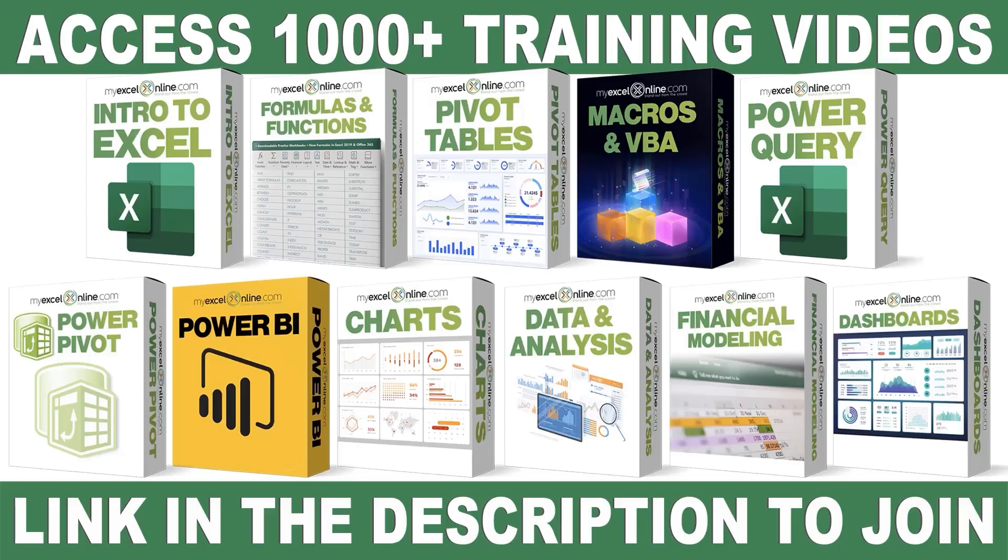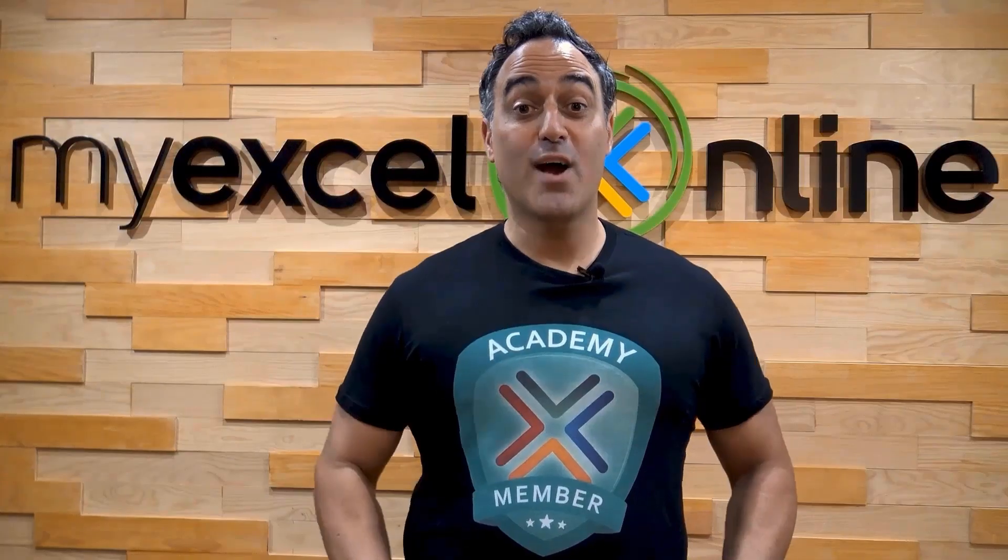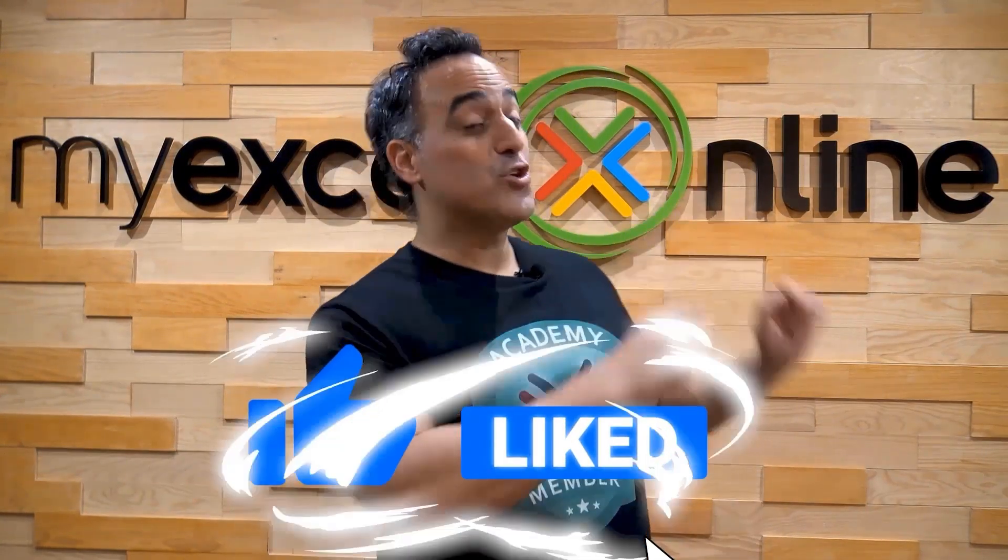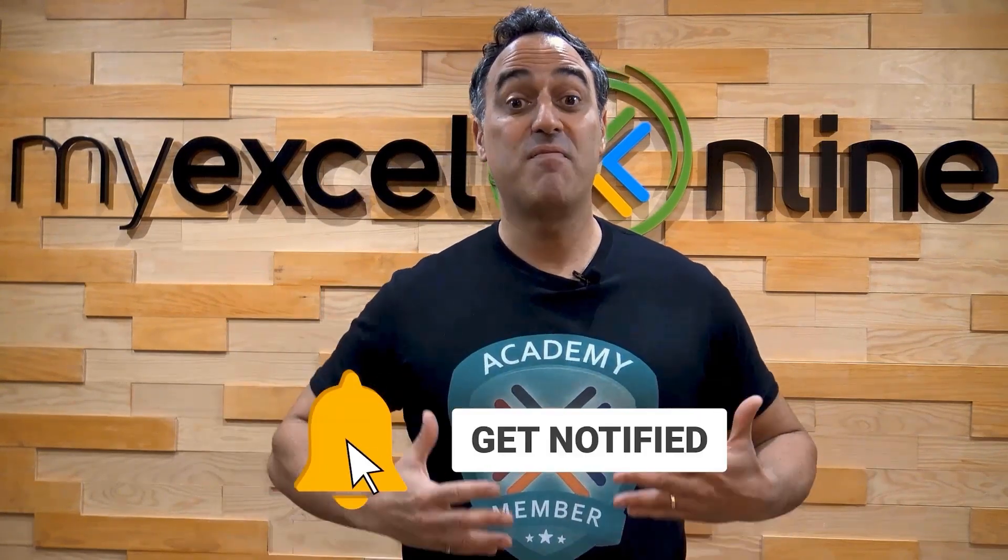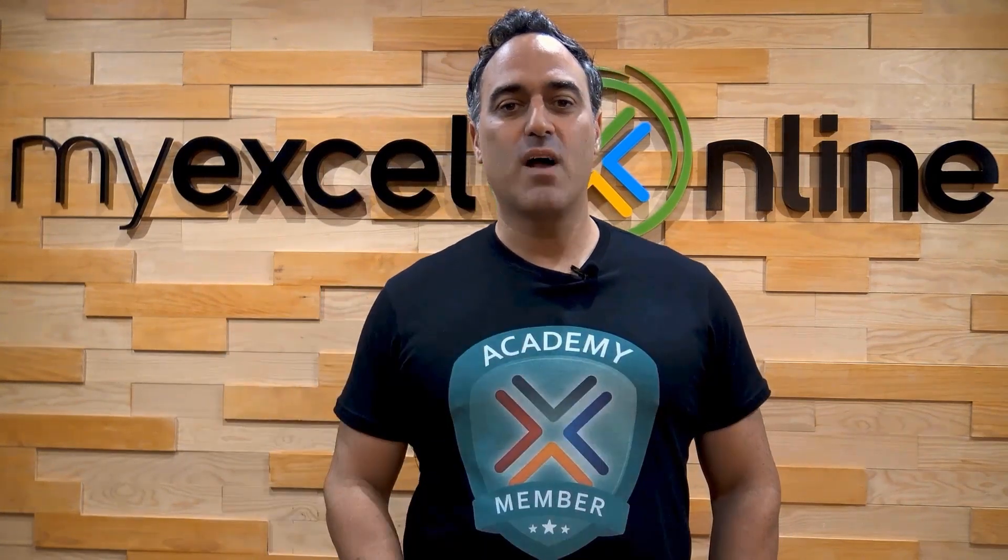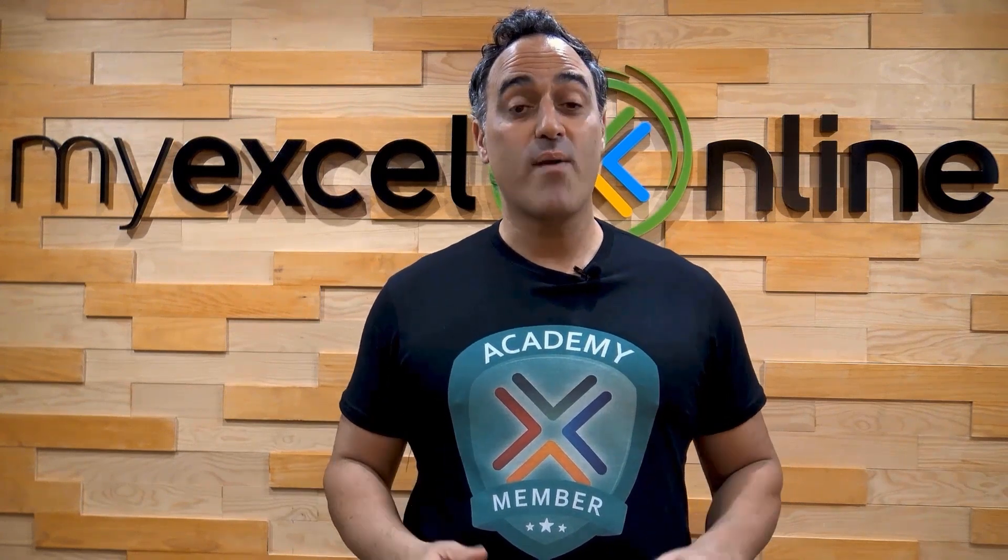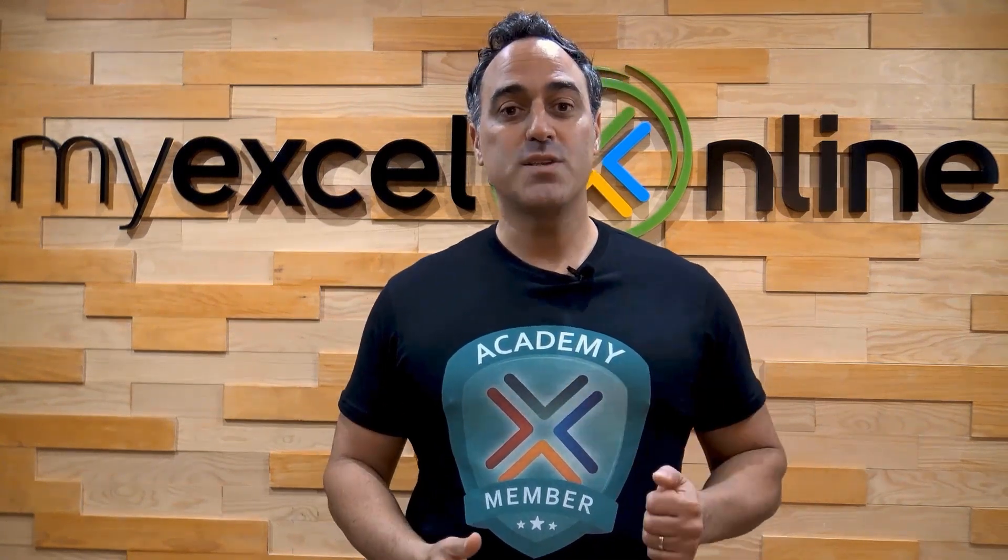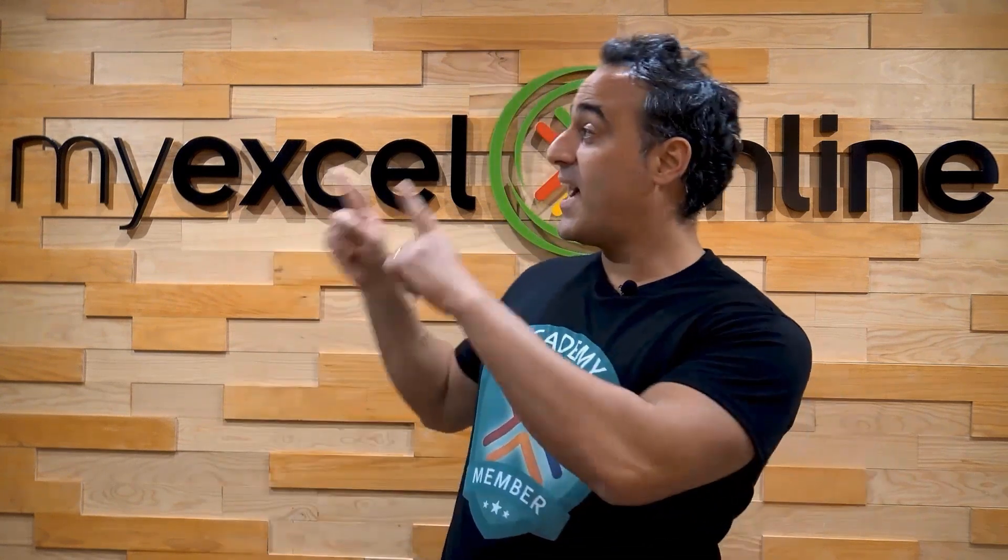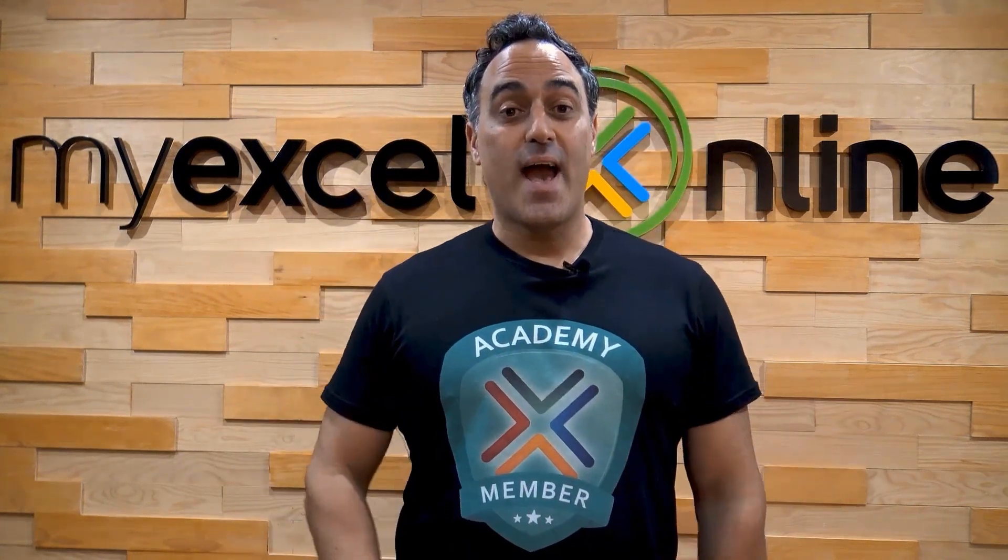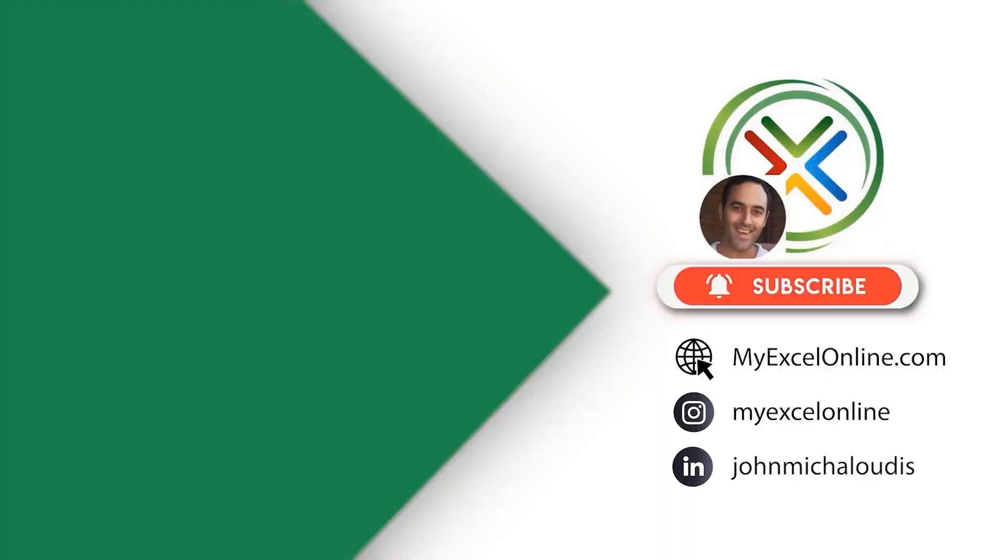If you want to learn more about Microsoft Excel and Office, join our Academy online course and access more than a thousand video training tutorials so that you can advance your level and get the promotions, pay raises, or new jobs. The link to join our Academy online course is in the description. If you like this video, subscribe to our YouTube channel. And if you're really serious about advancing your Microsoft Excel skills so you can stand out from the crowd and get the jobs, promotions, and pay raises that you deserve, then click up here and join our Academy online course today.